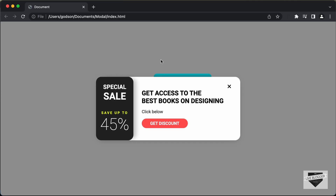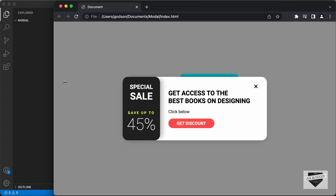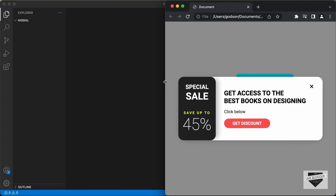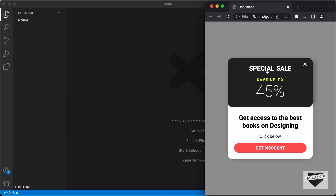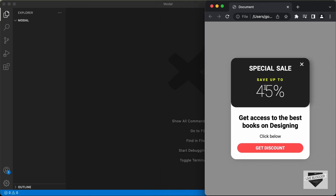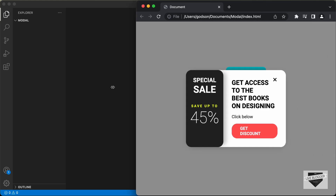In this first video, we will just design everything and in the next video, I will show you how to add the JavaScript. And this is also responsive. So, if I decrease the width of the browser window, this is how it will look. So, let's get started.